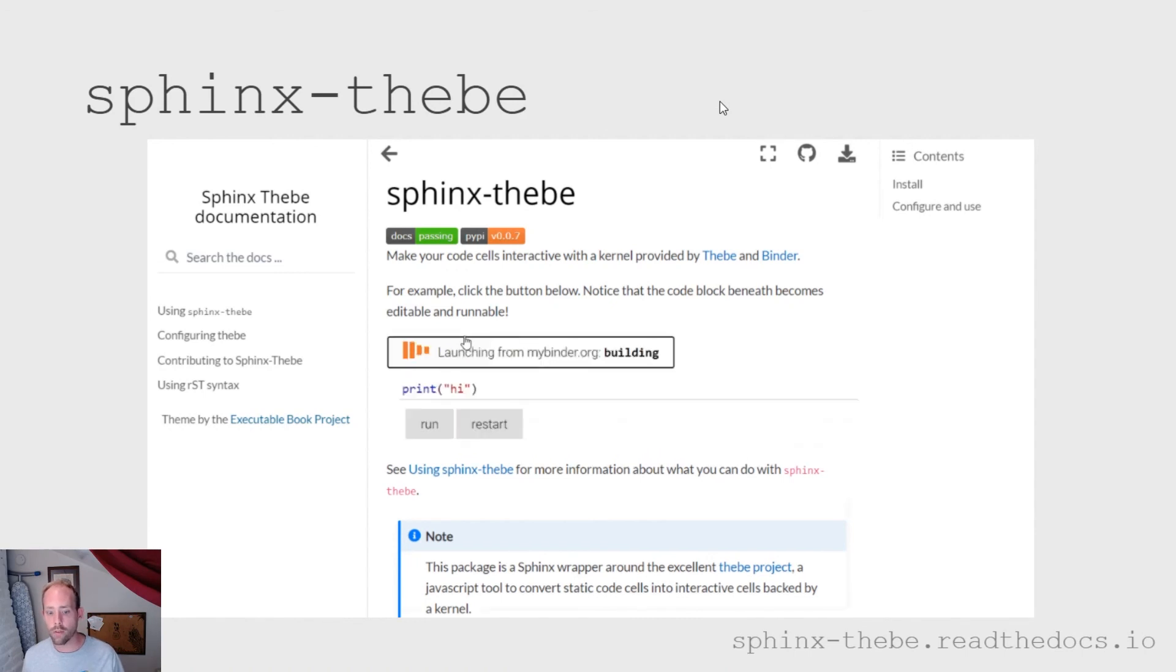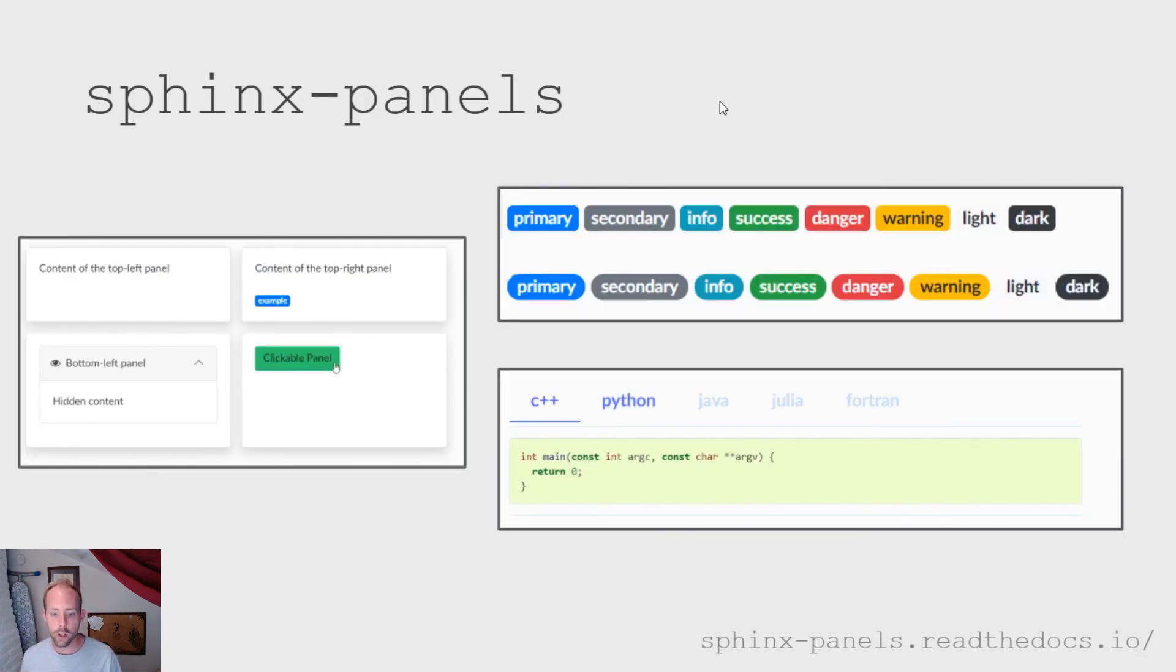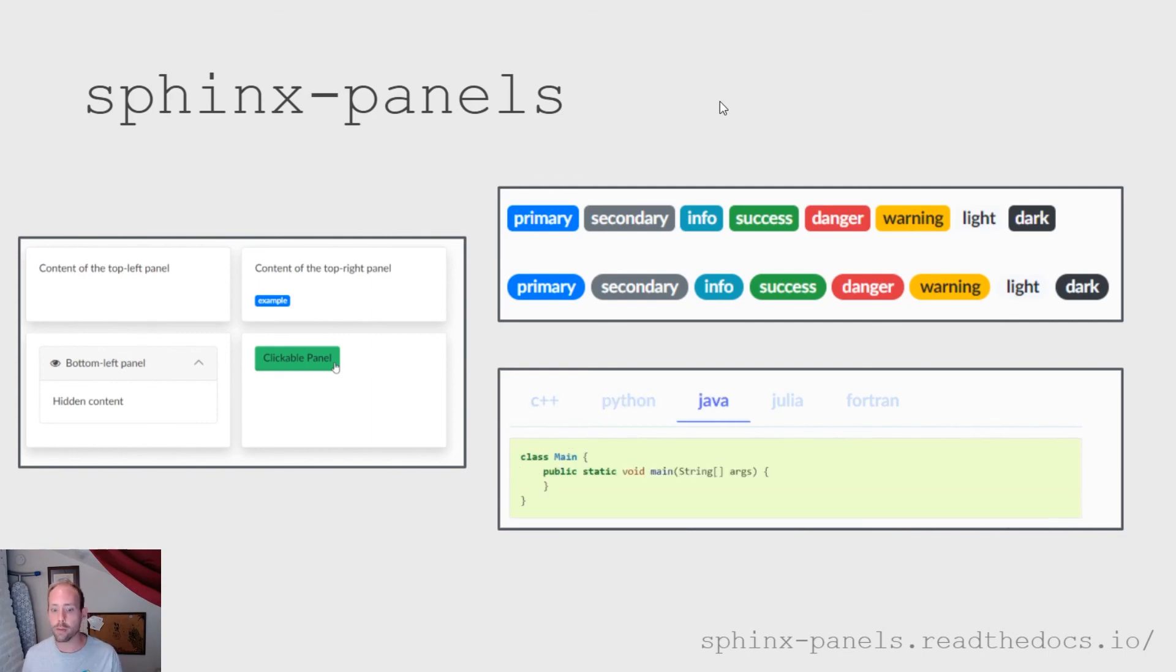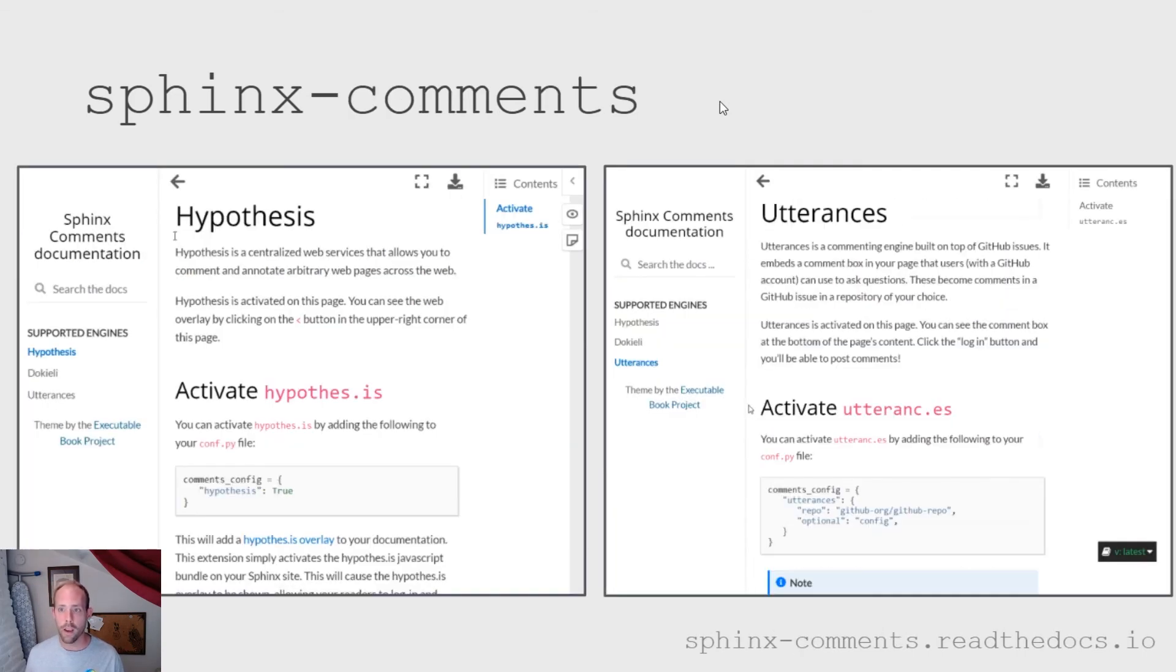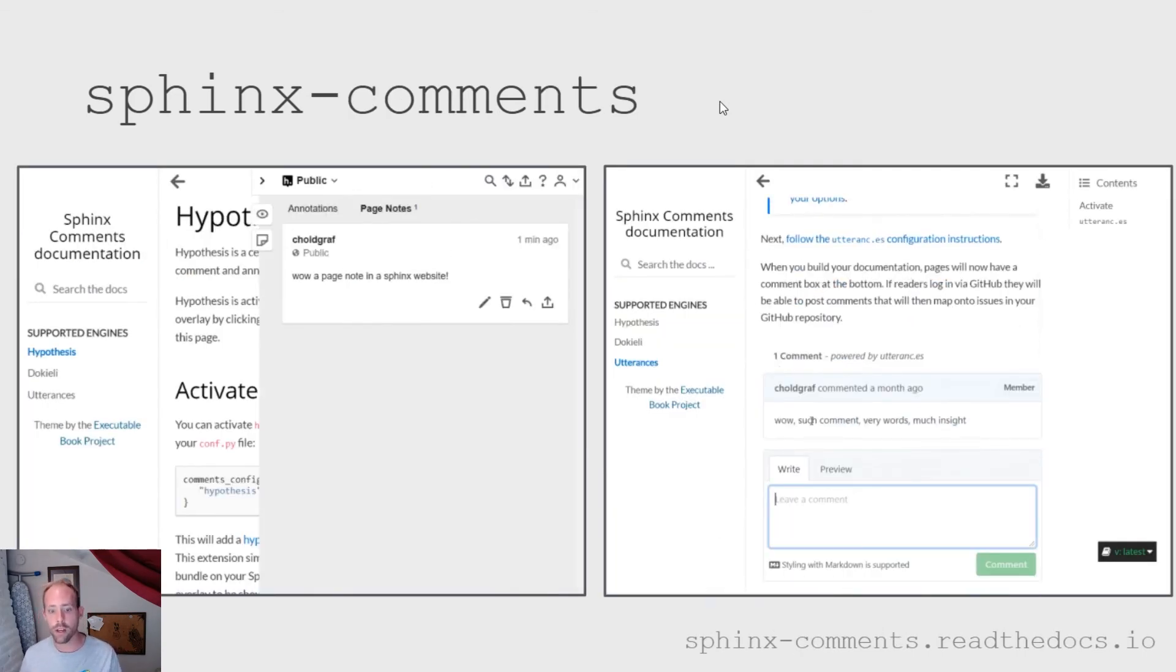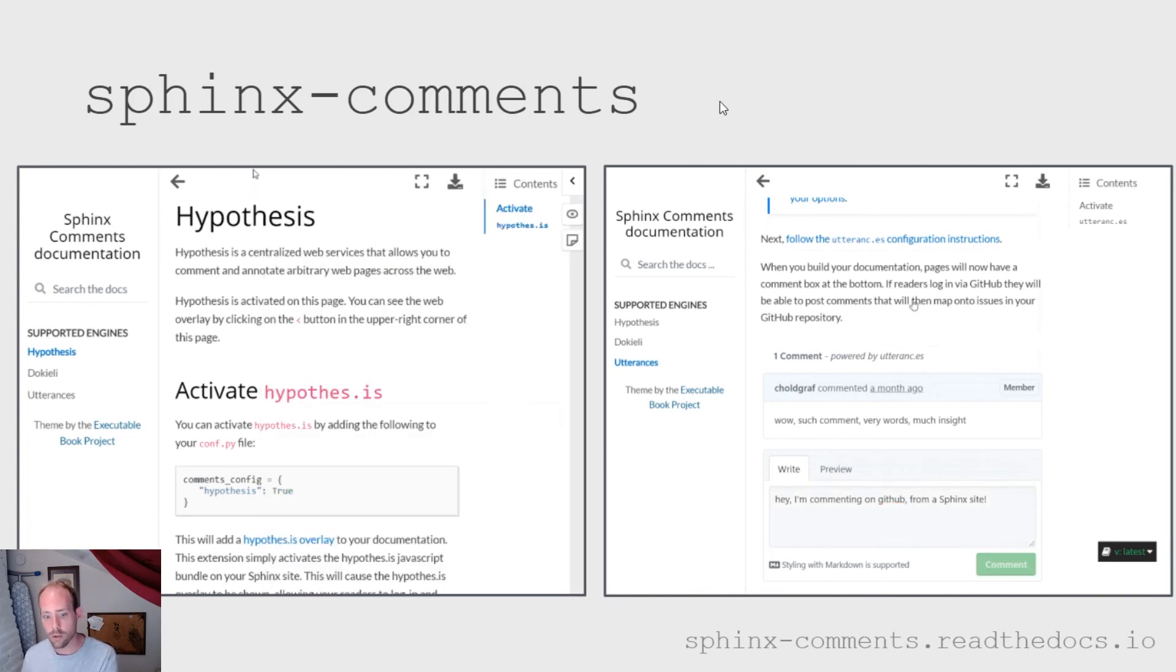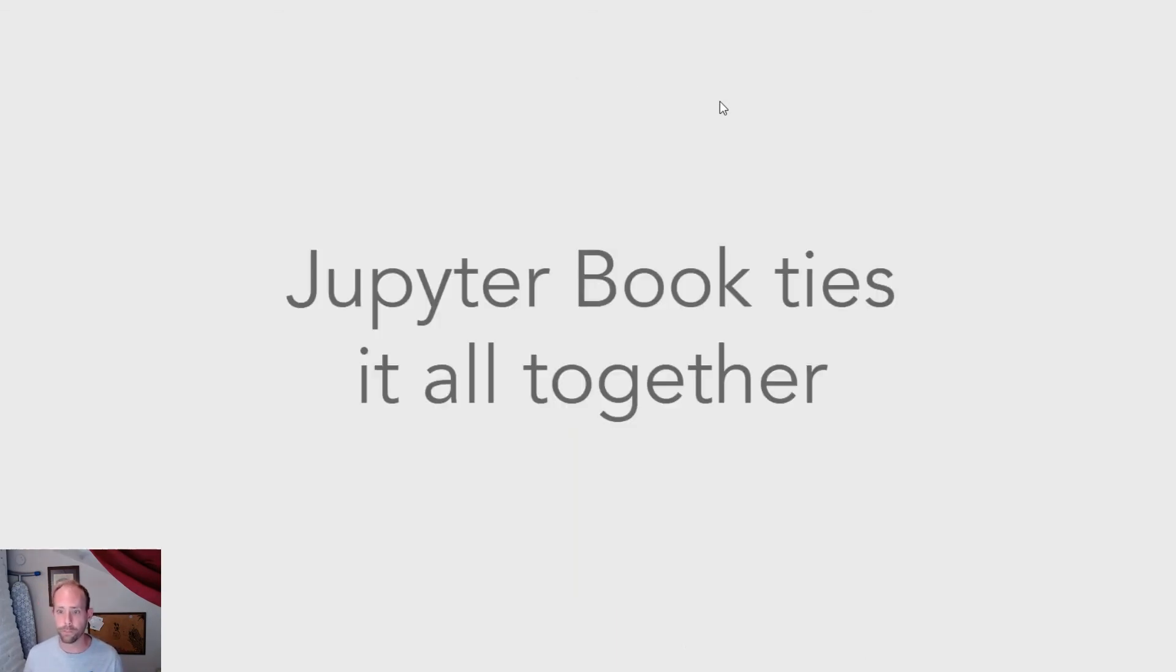We also have a tool for providing really quick access to Thebe, a tool for rapid interactive coding that is inserted into static web pages. So you can insert Thebe buttons into anywhere in your Sphinx documentation. Sphinx Panels provides a set of roles and directives to really quickly add in more composable user interface elements onto your Sphinx documentation, such as collapsible panels, buttons, tabs, documents, things like that. And Sphinx Comments is another Sphinx extension that allows you to insert comments-based web tools into your website. So things like Hypothesis, which I'm showing on the left, or Utterances, which uses GitHub issues for comments, which I'm showing on the right.